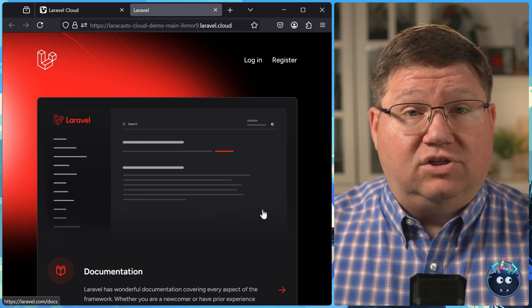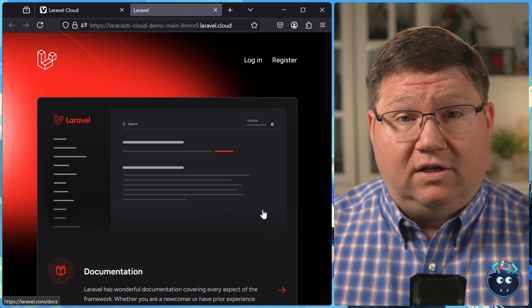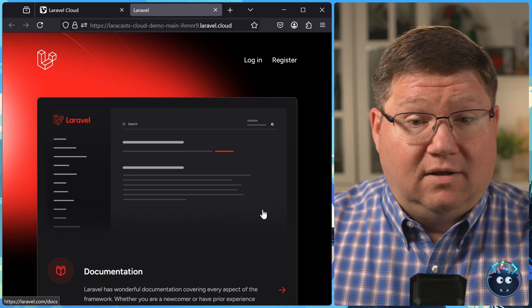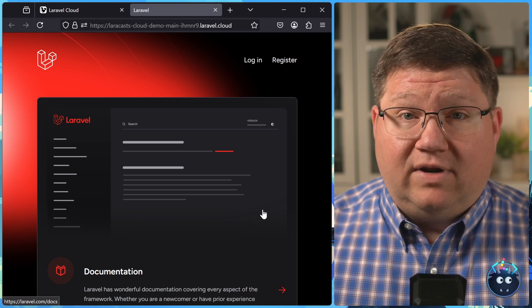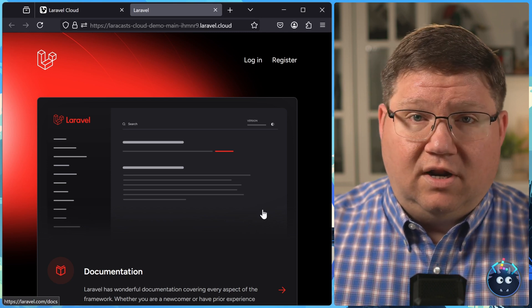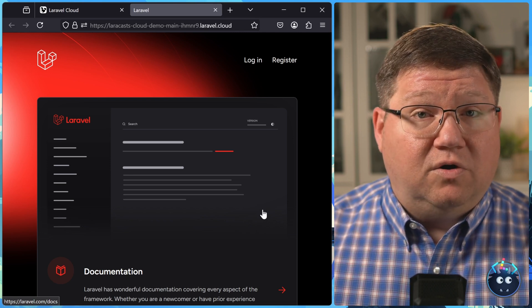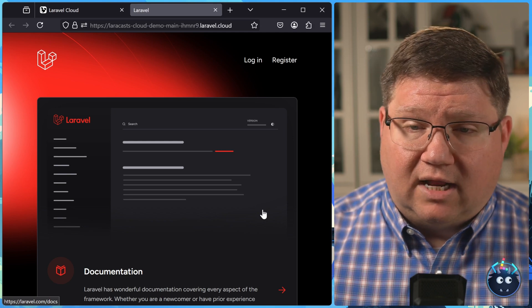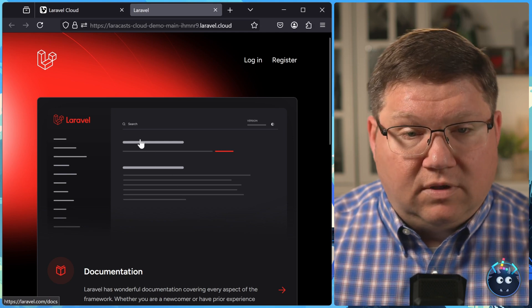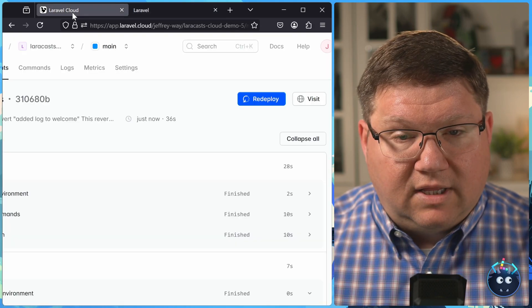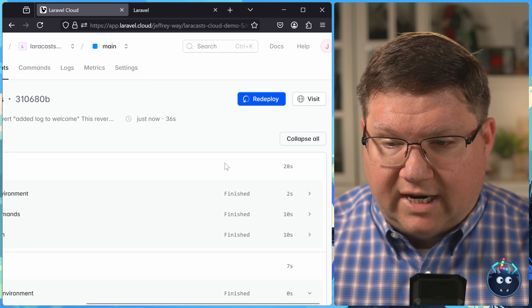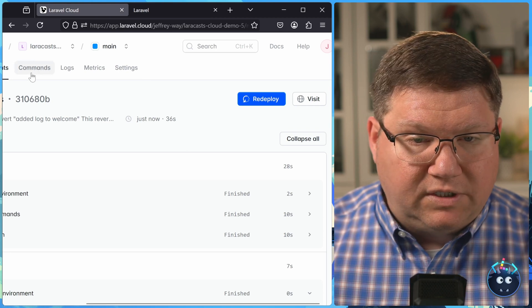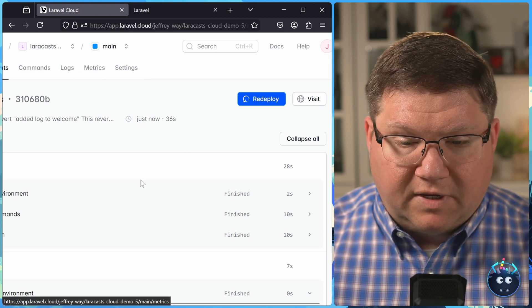Now, as I mentioned, this is just a plain Jane Laravel 11 application. There's nothing special. There weren't any databases that I set up. So let's do that. Let's create a database that we want to use with our application.